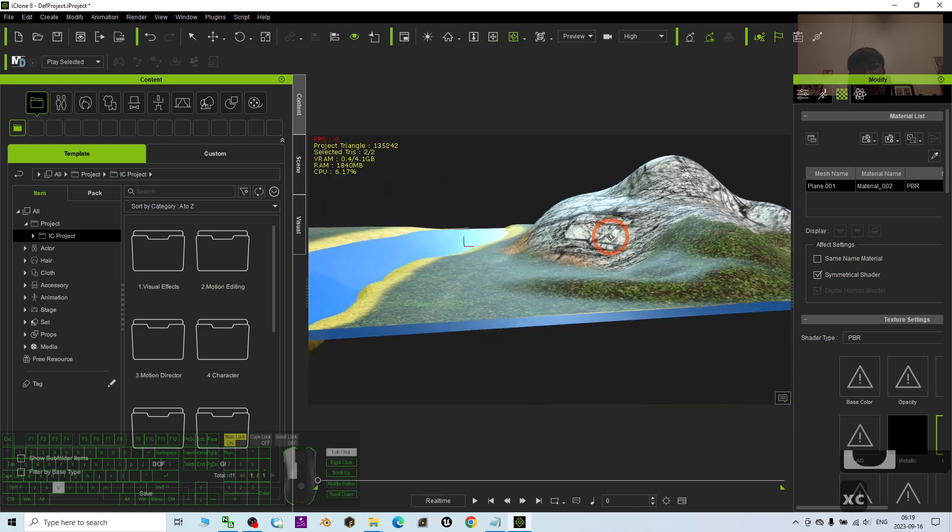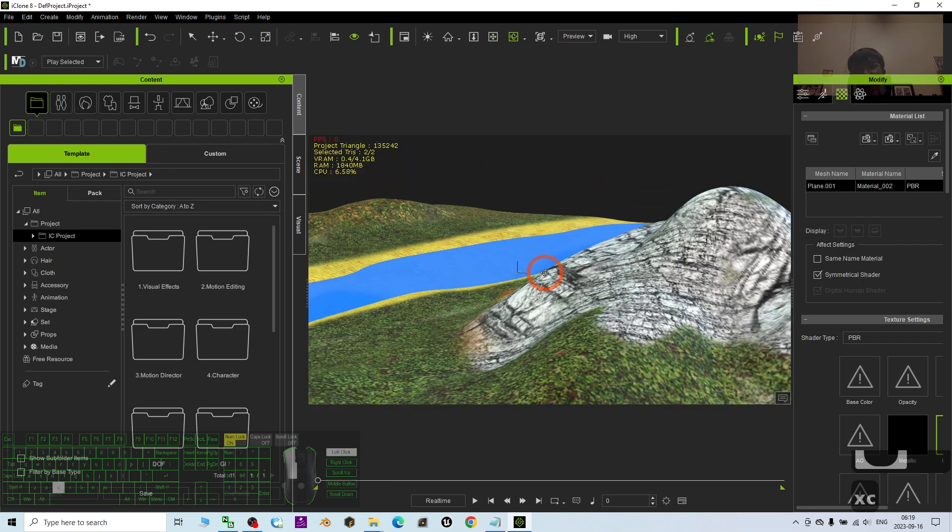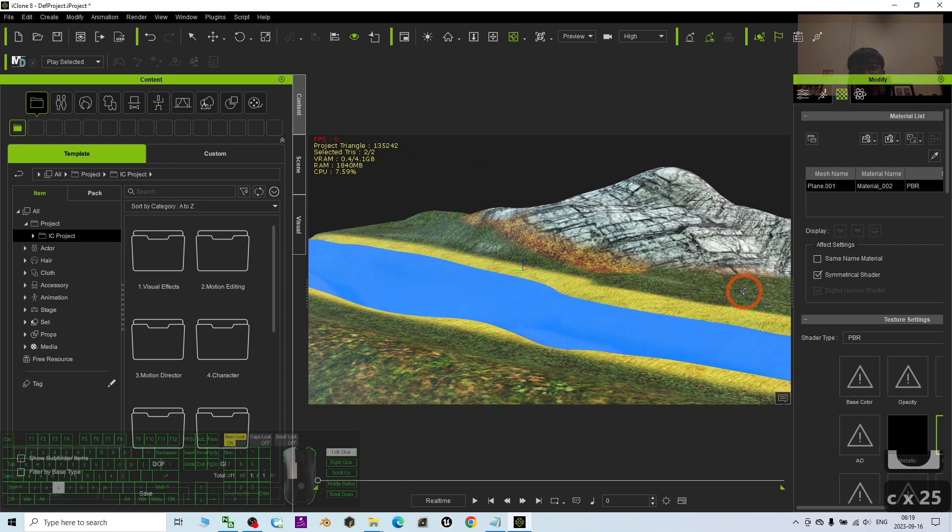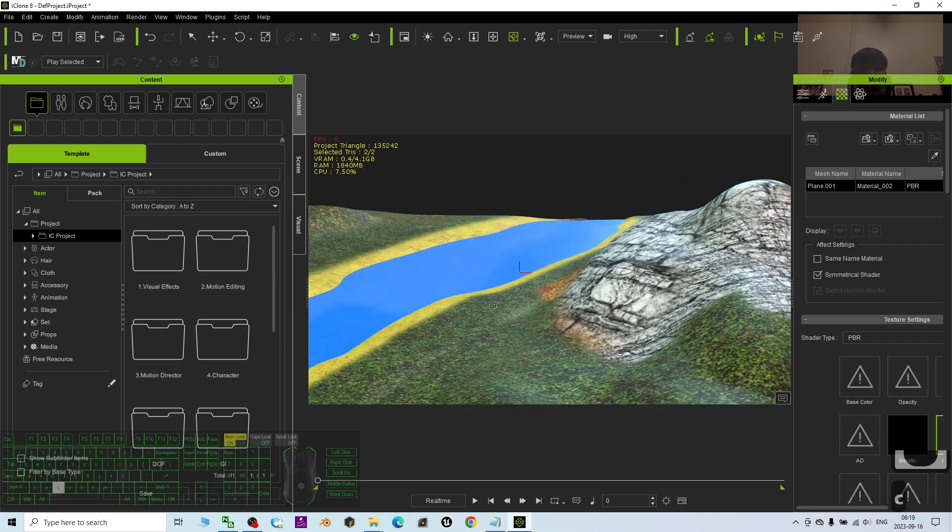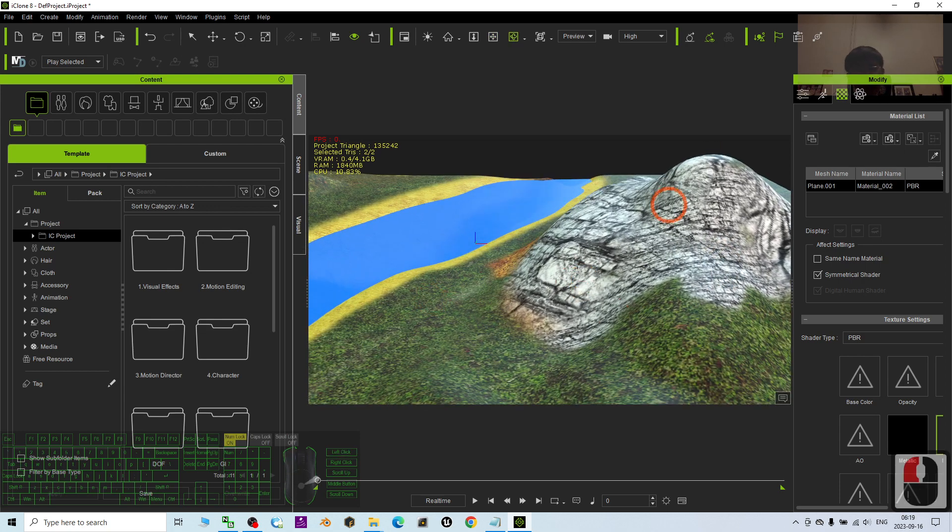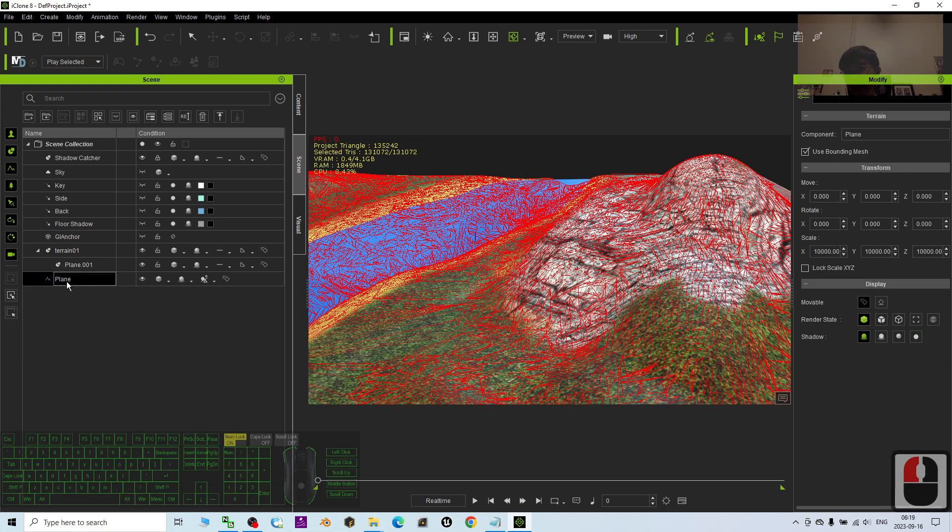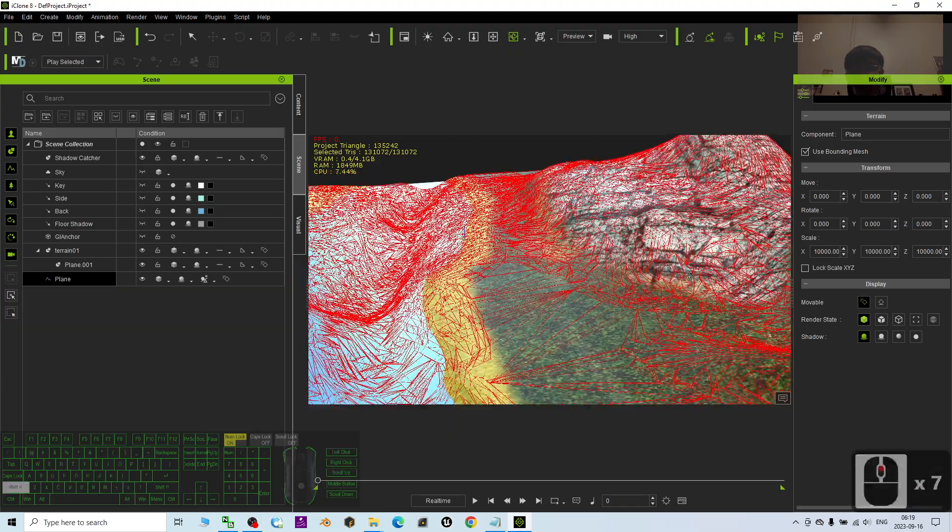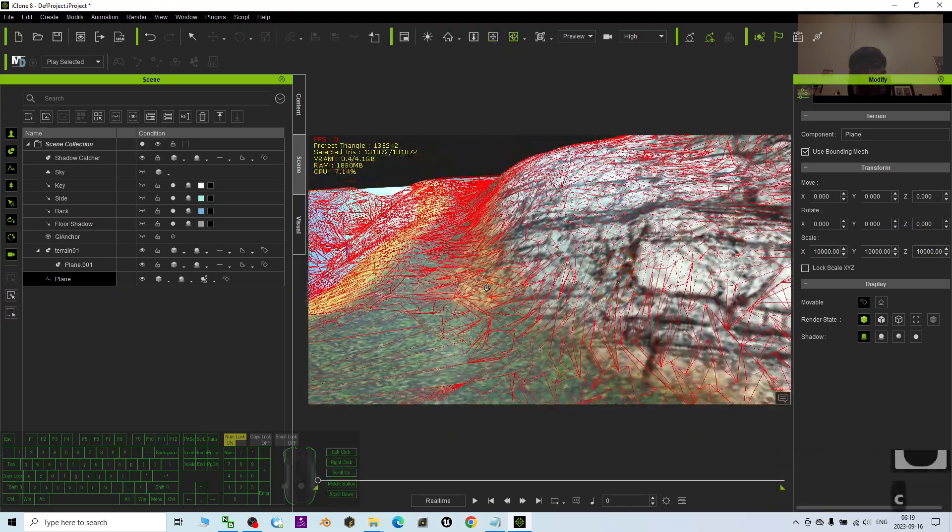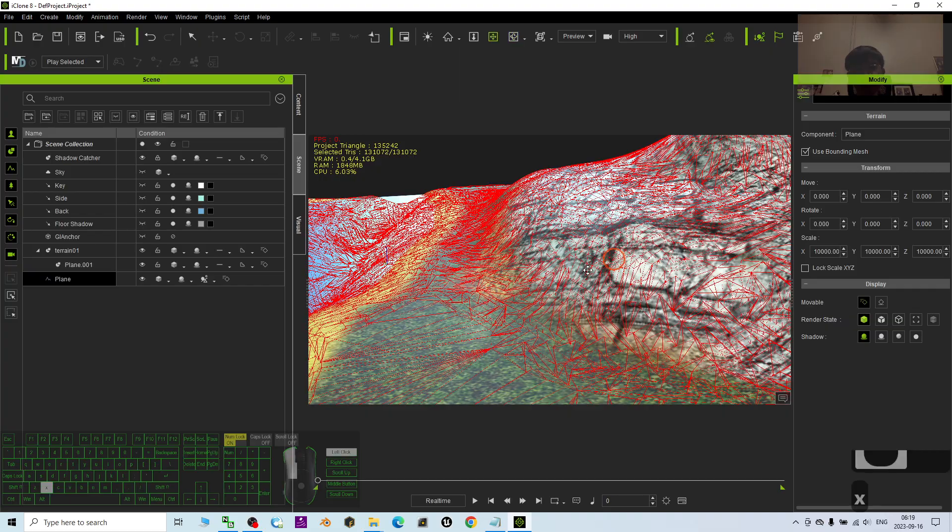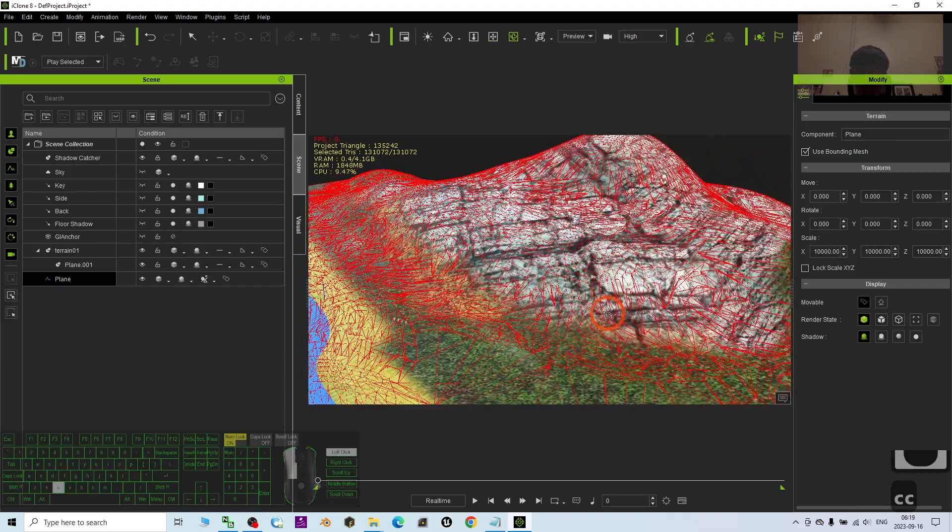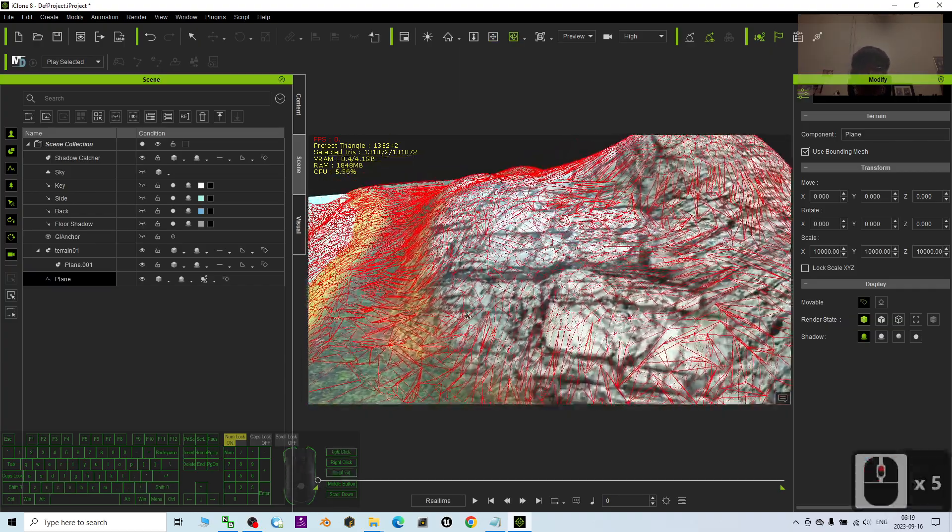And then finally you can create this type of realistic terrain for your iClone 8 and really make it become an iClone terrain like this. Then all of your 3D avatar can work on the terrains that follow the collisions with and interact with the terrain.